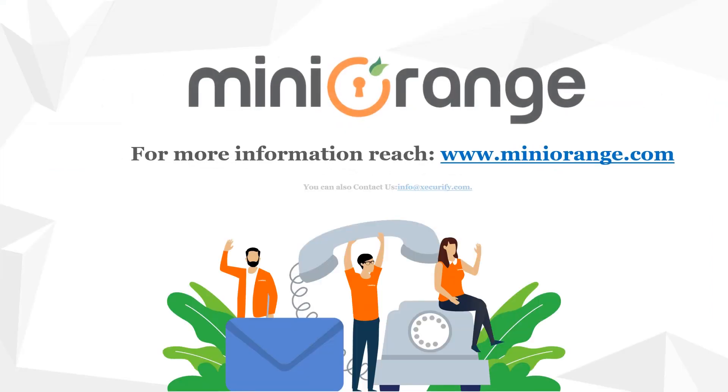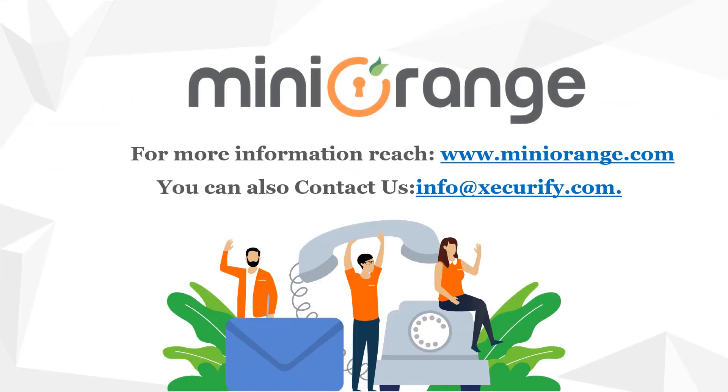For more information visit MiniOrange.com or contact us at info at Securify.com.